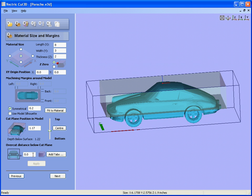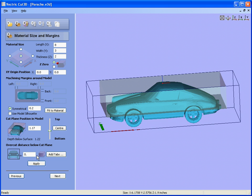We can also force the cutter to overcut. When it hits the plane from the top and from the bottom, if it stops at the plane you will end up with a fillet from the form of the ball nose cutter, so you end up with a little mark all the way around the split line on the design. So if we force it to overcut by say 0.15 of an inch and apply.